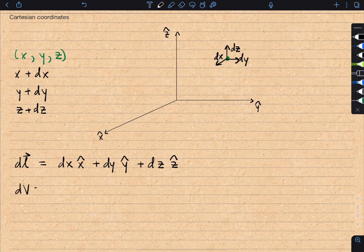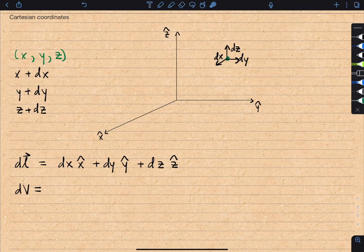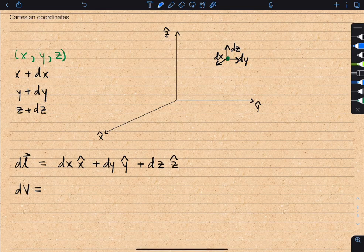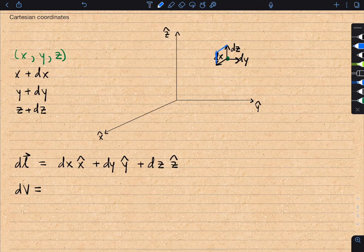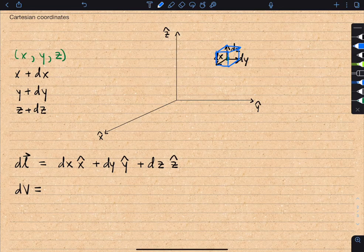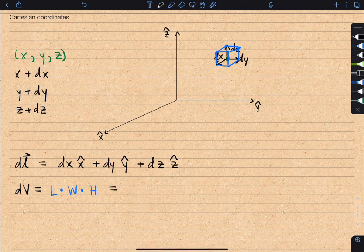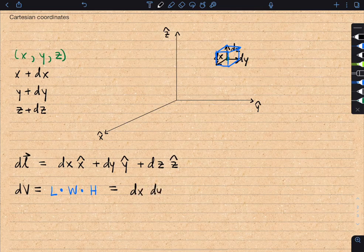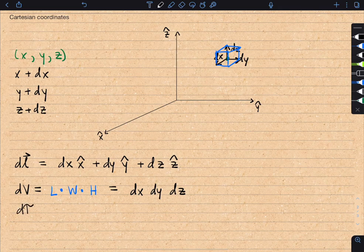Let's get the volume element next. The volume element represents the infinitesimal amount of volume we get when we increase all three of our coordinates by infinitesimal amounts dx, dy, and dz. When our point is shifted by dx, dy, and dz, we get a small cube whose length, width, and height are dx, dy, and dz. Therefore the volume element is dx times dy times dz. Note that some authors may call this dv, d-tau, or d-cubed-r, but they all represent the same thing.